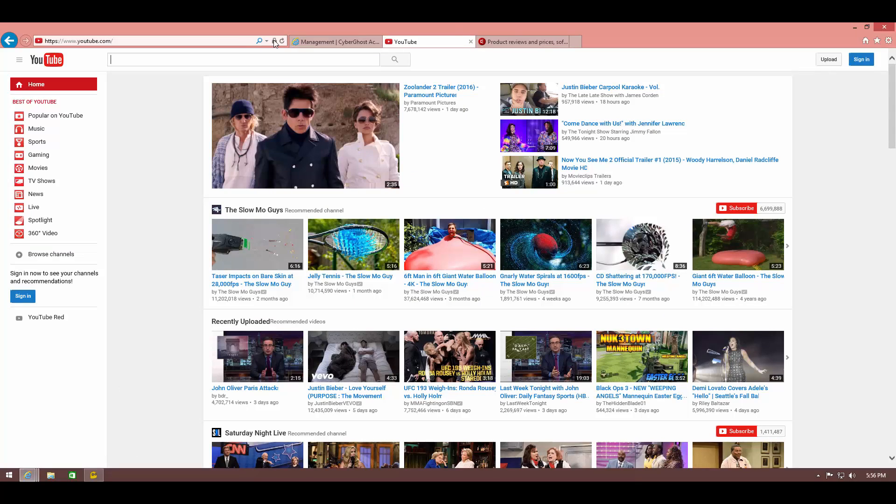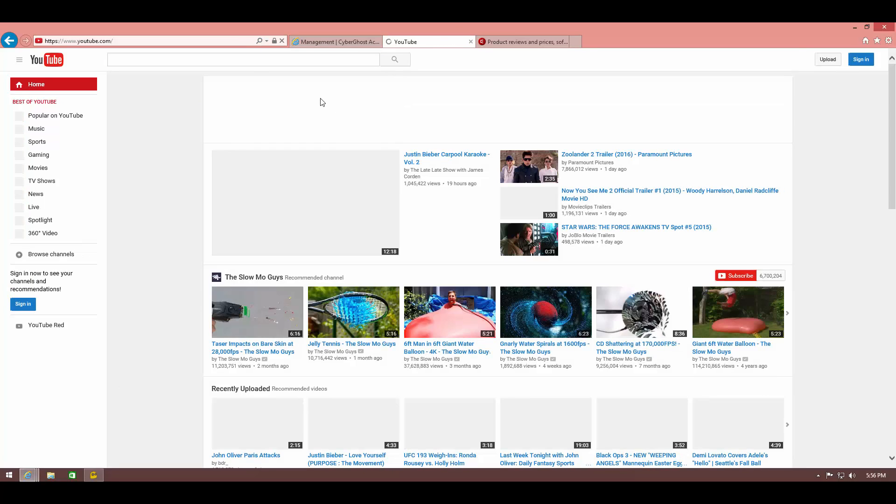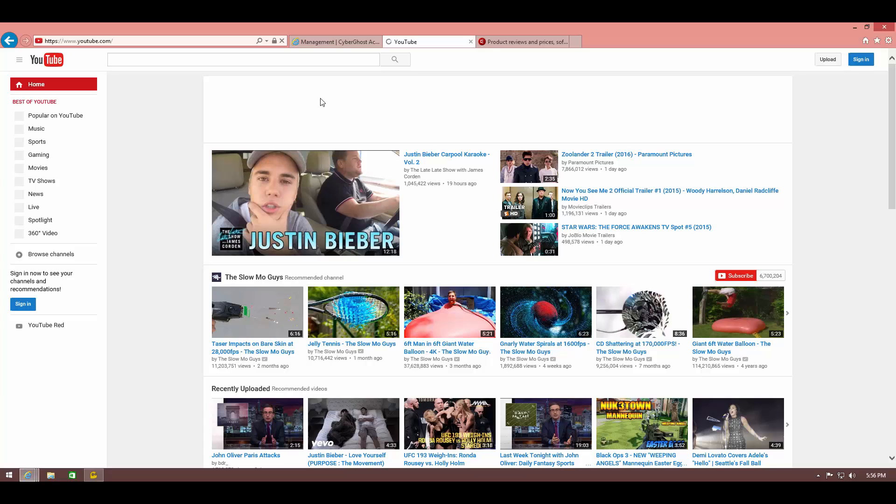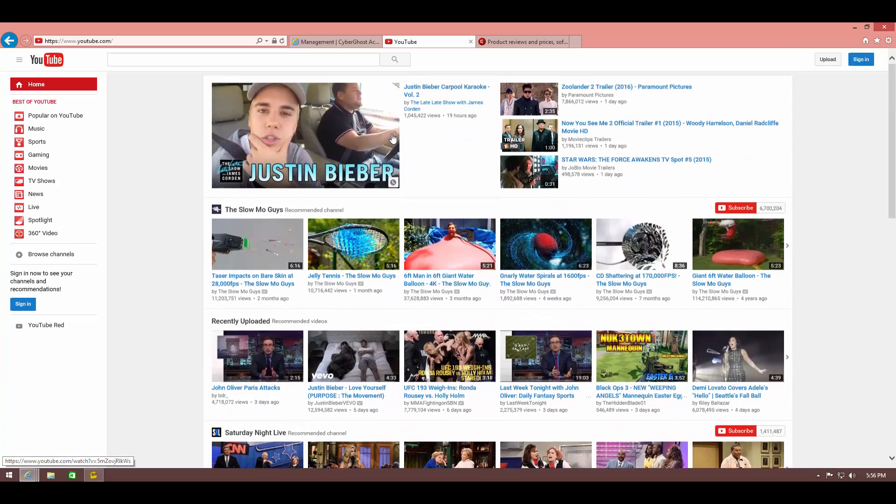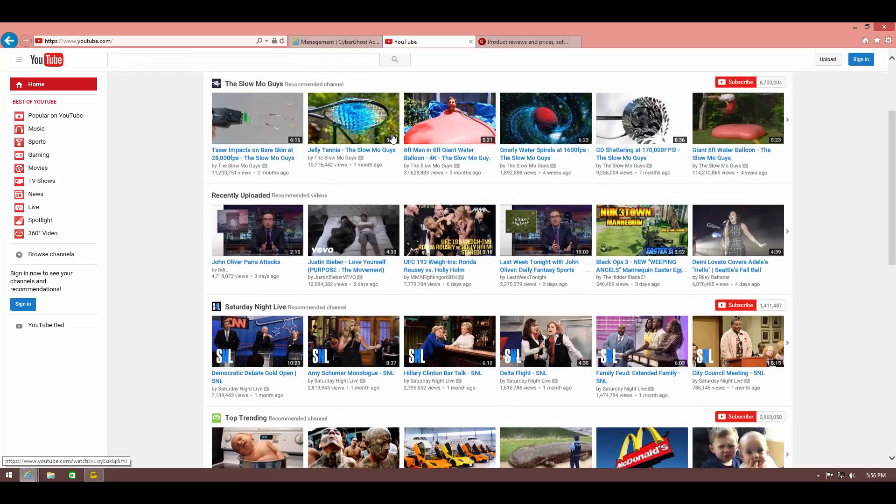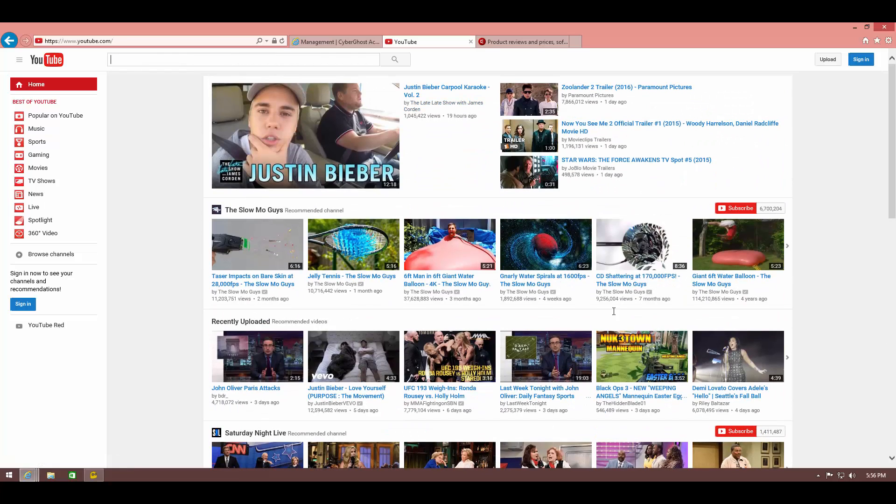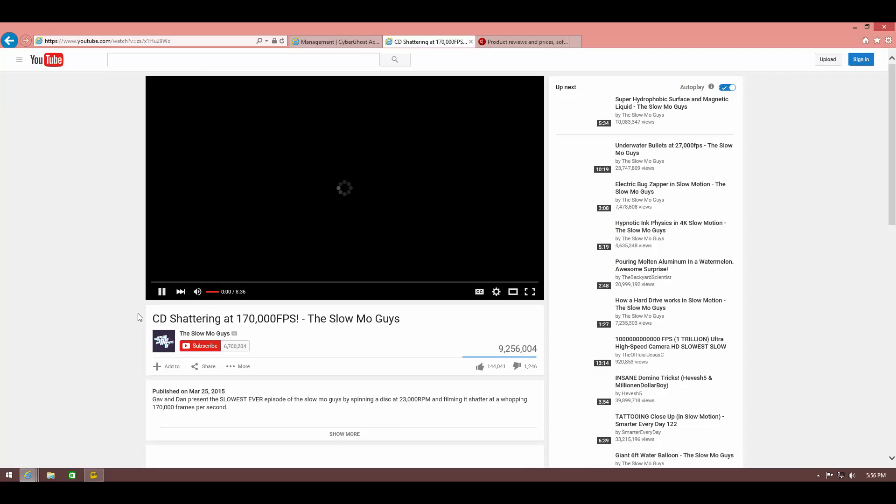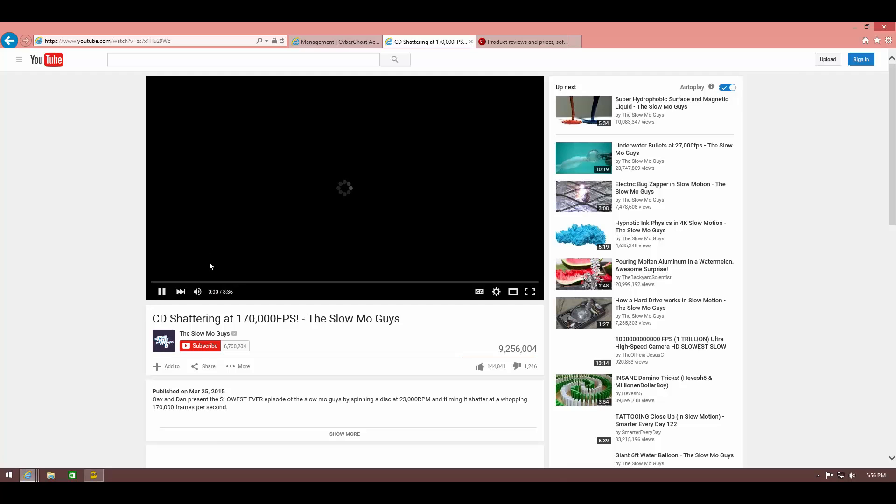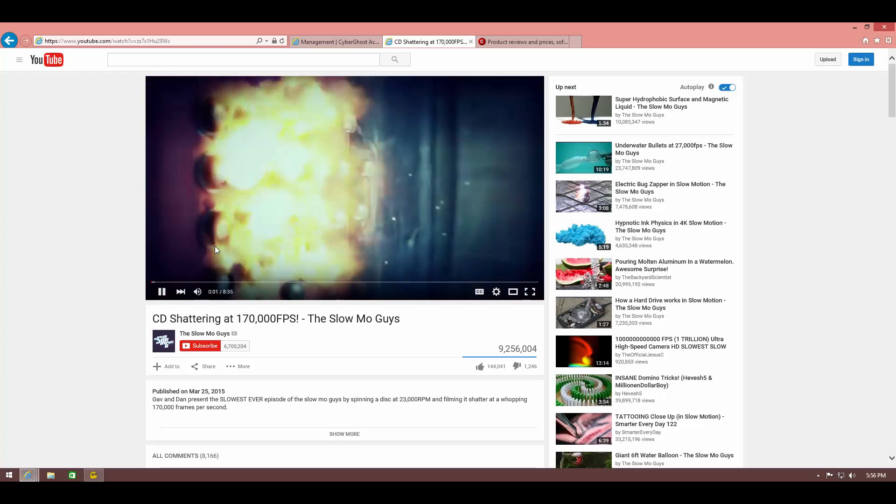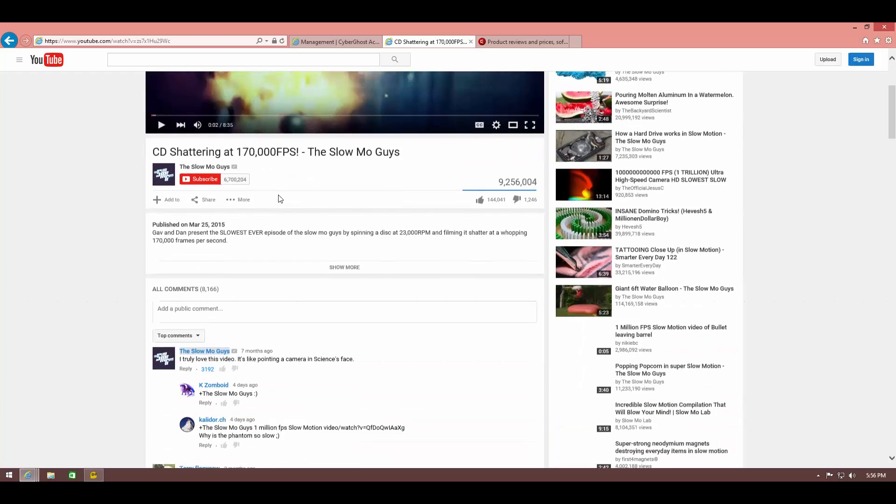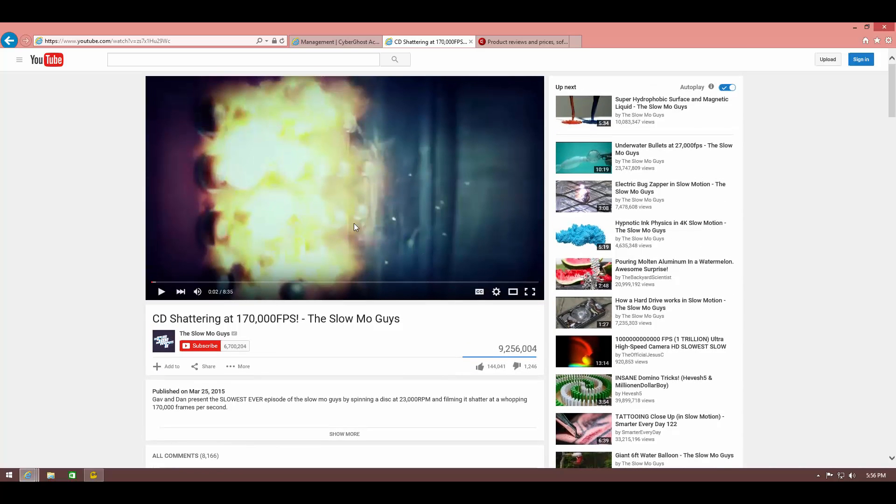Now we're going to try the same thing on the CyberGhost system. As you can see when we load up YouTube—let's do it again—there you have it, no ads. And if we try to watch the same video, we can start watching it right away. I'm not seeing any ads pop up, no pre-roll. We can watch the videos directly.